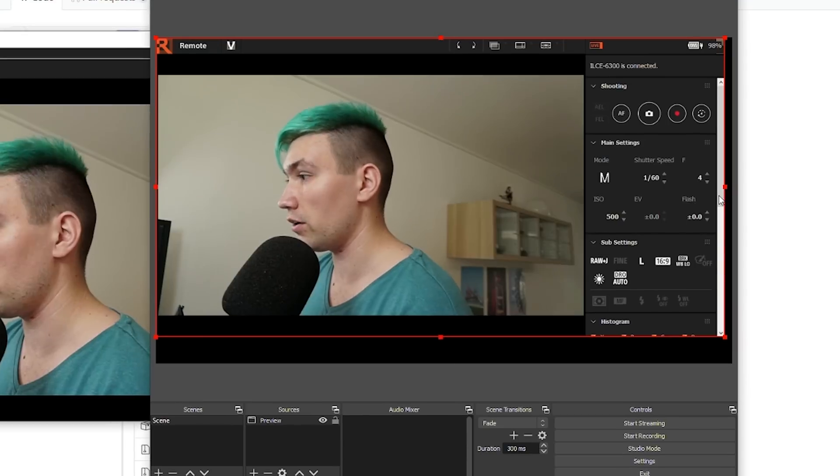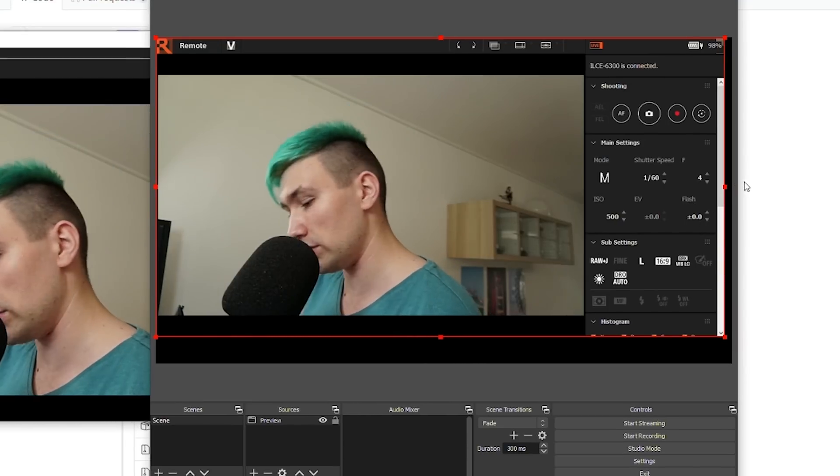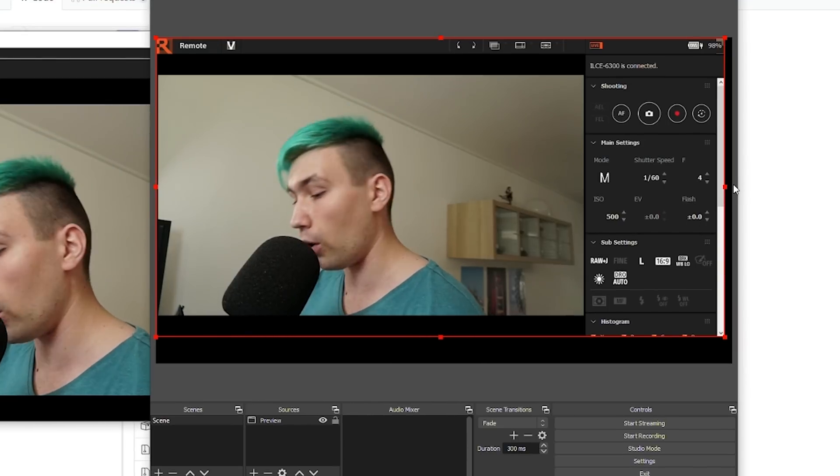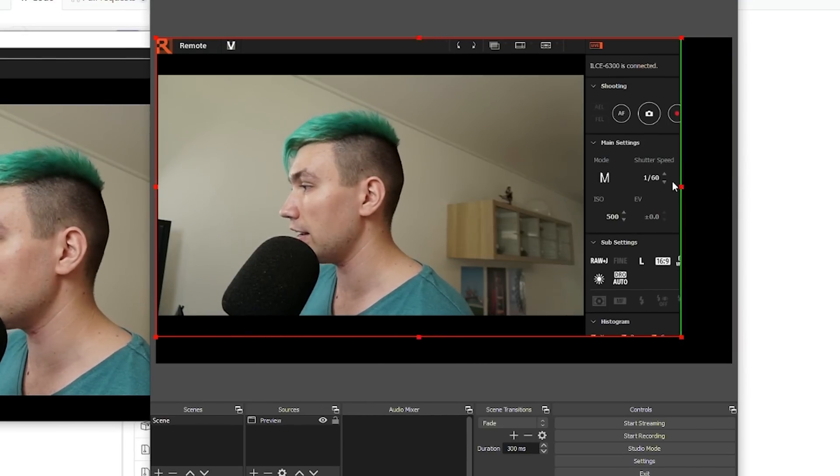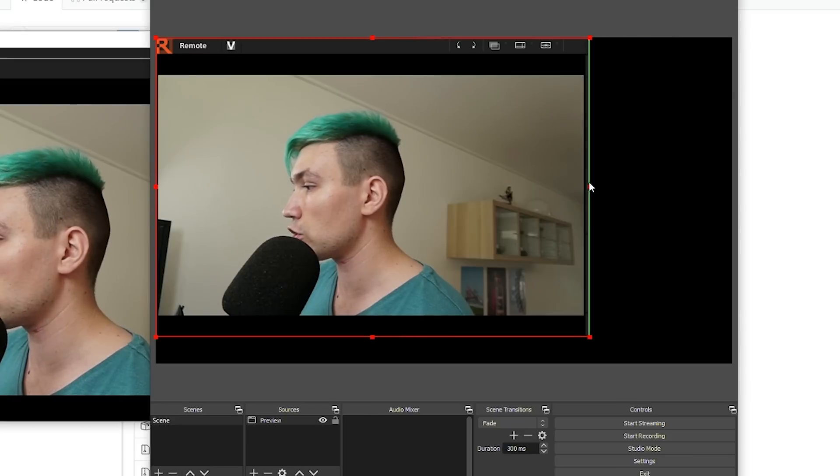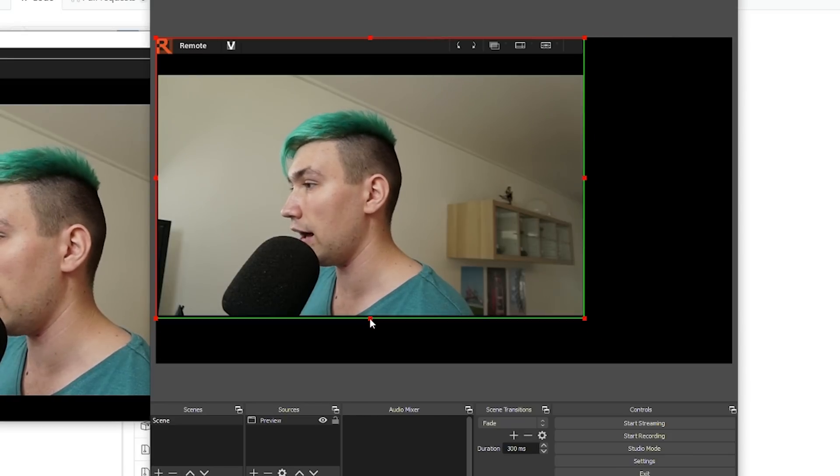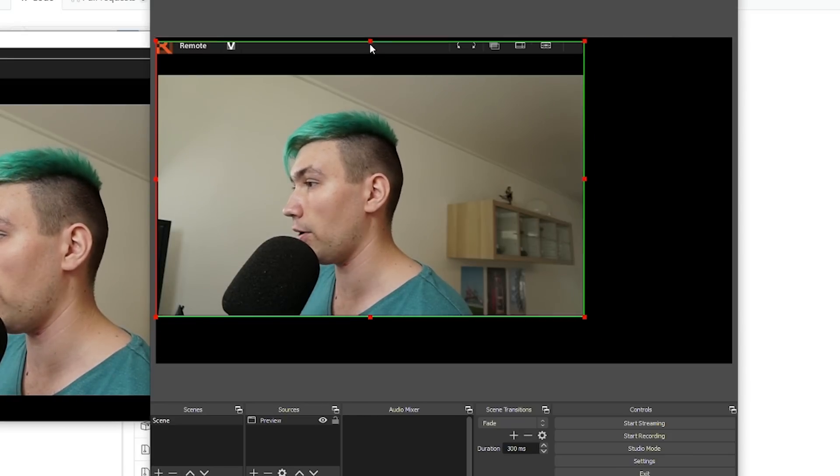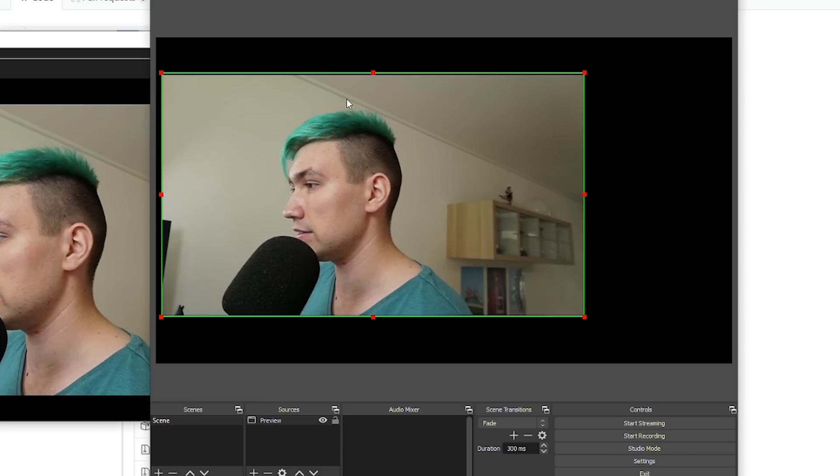So we are going to crop this out. And to do that, we press the Alt key on our keyboard and simply crop out all the unnecessary parts of this scene.